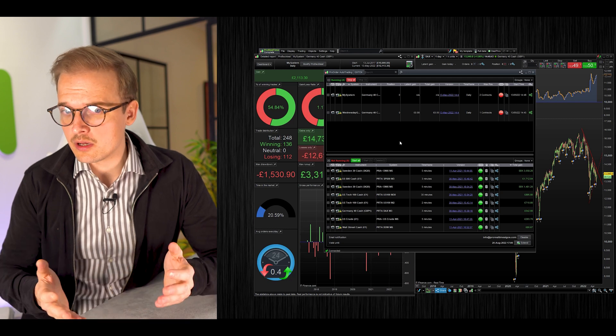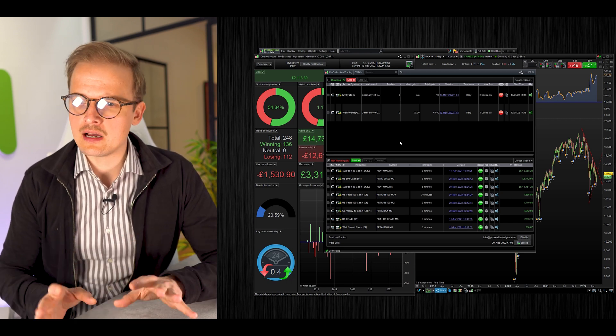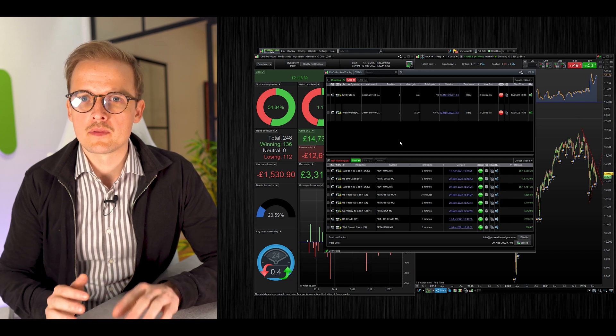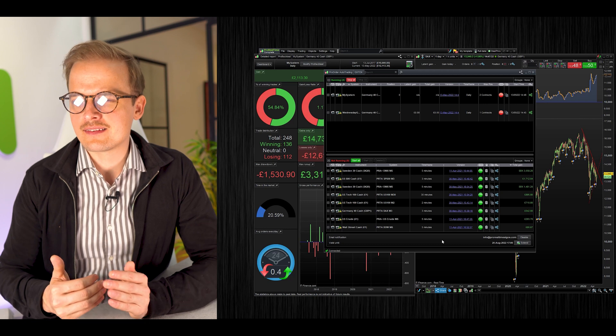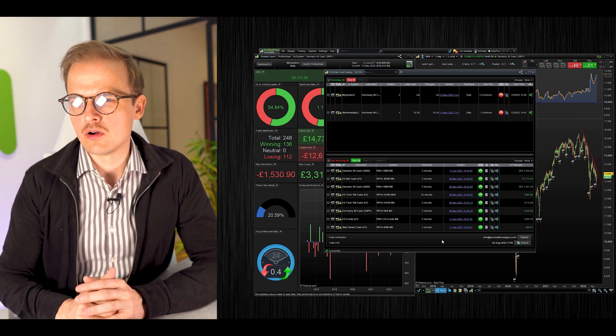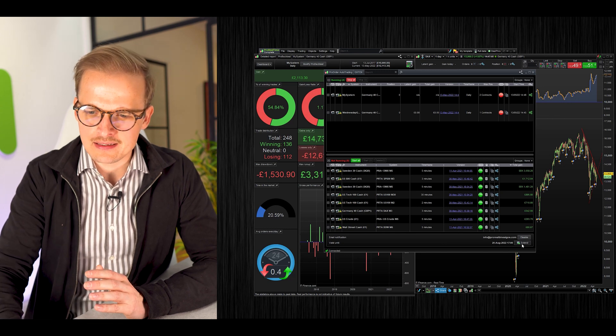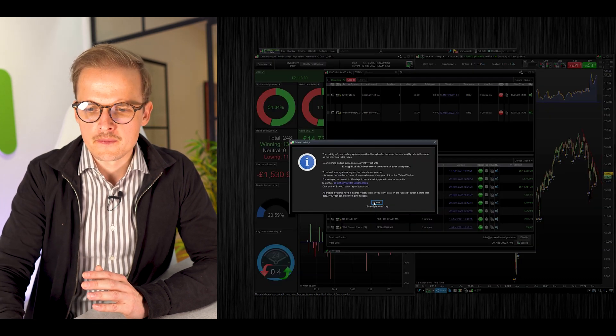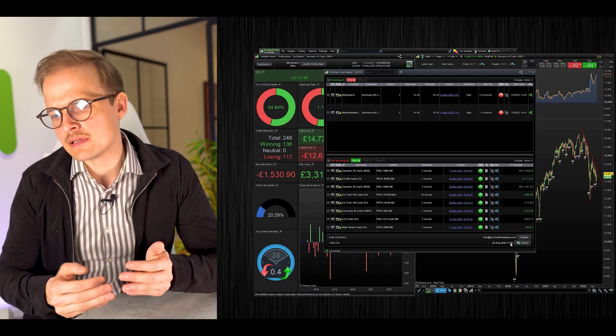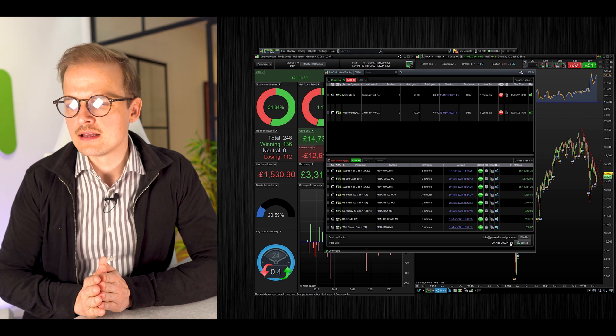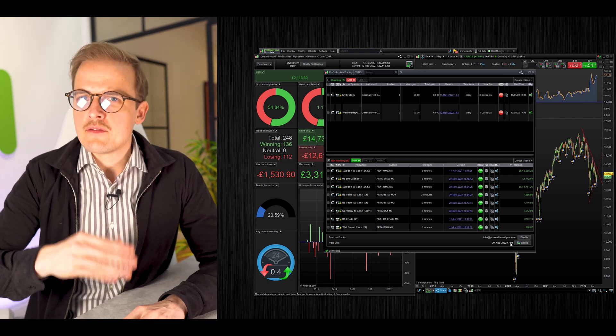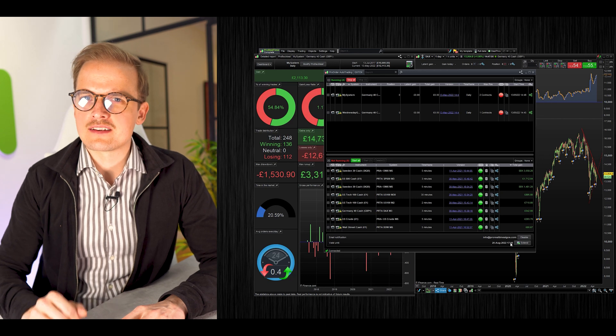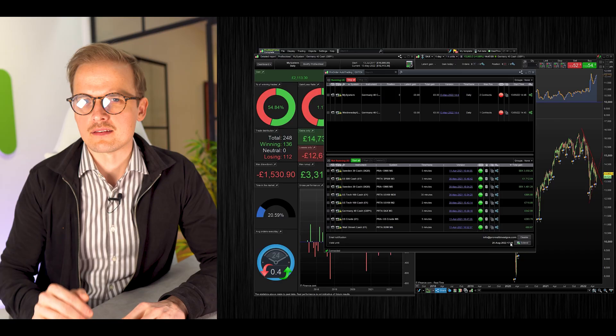The systems are now started and will enter their first trades on the first coming Wednesday. The algorithms are now running on the ProRealTime cloud server, so you can close down your software. One thing you will have to do every X number of days is extend the lifetime of your algos by clicking this button down here called Extend. This is a safety measure in ProRealTime that will close down all active systems if you haven't clicked in a while. In the settings, you can change it so you only have to click the button every 100 days.